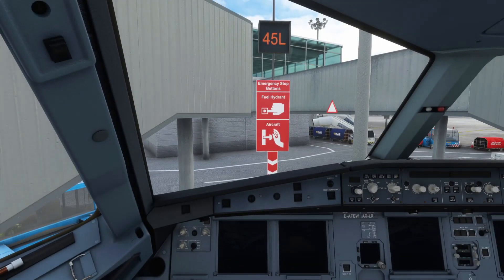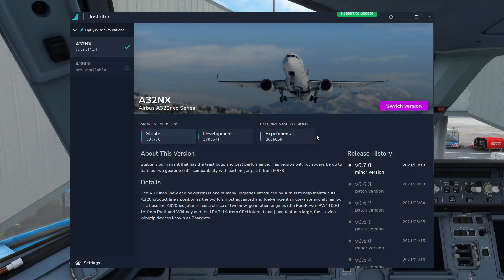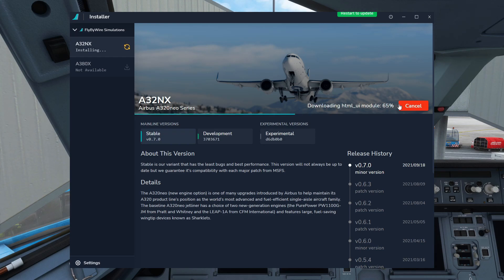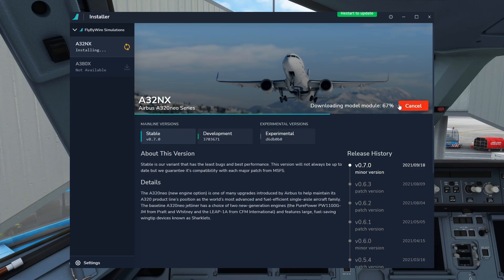So here we are in the cockpit of the A320NX. To install this update, all you need to do is download the Fly-By-Wire installer if you have not already. Select stable, and you should see the yellow update button — click it. It takes a few seconds, up to a few minutes to install. Make sure your sim is away, and hey presto, you've got it in the sim.